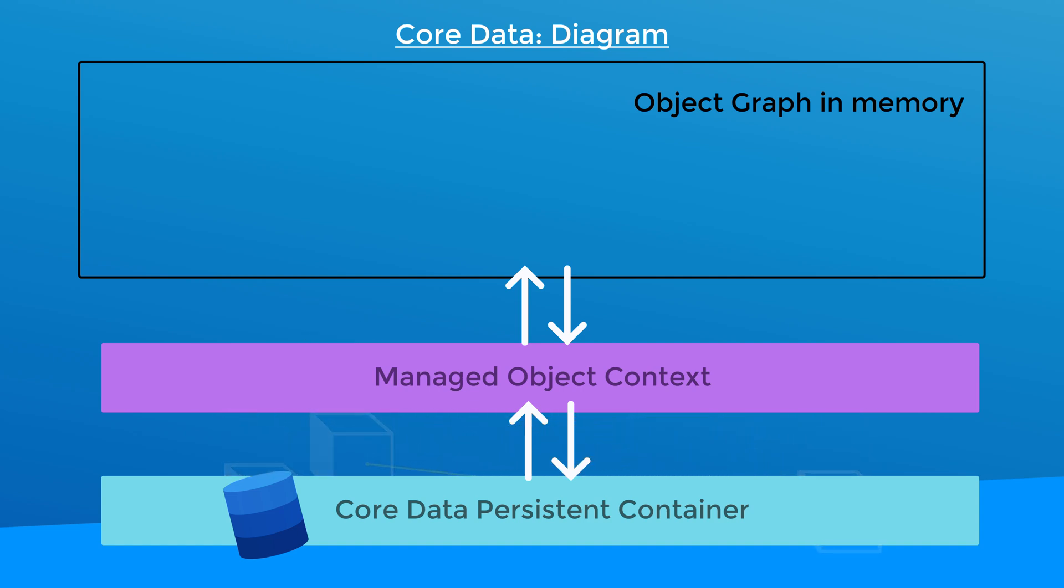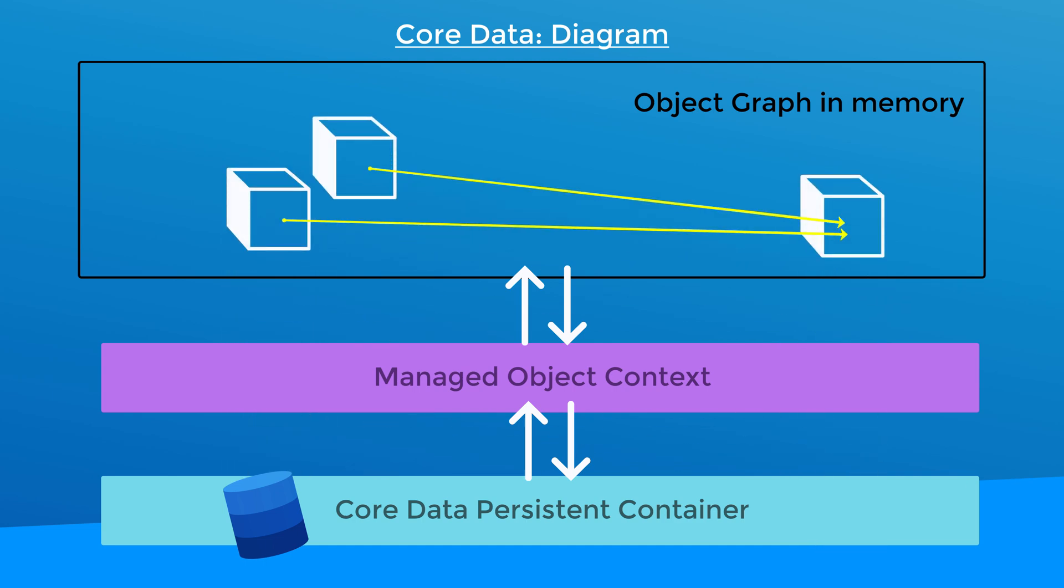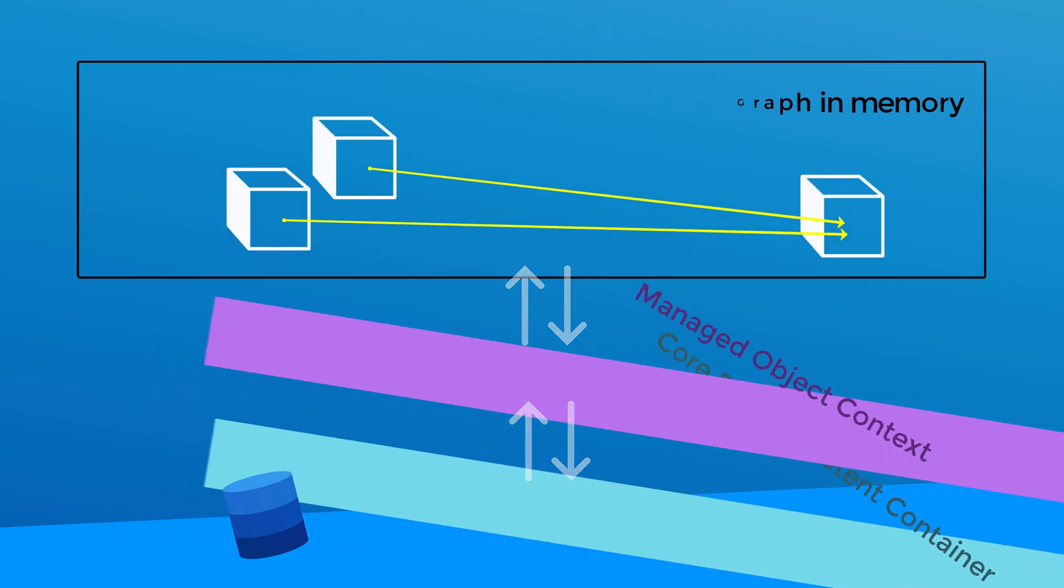When you retrieve them from Core Data back into memory, you can get them back in the same state they were in before. So that's why they call Core Data an object graph persistence framework.